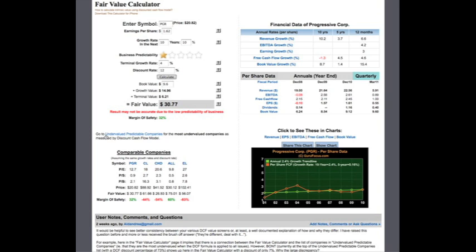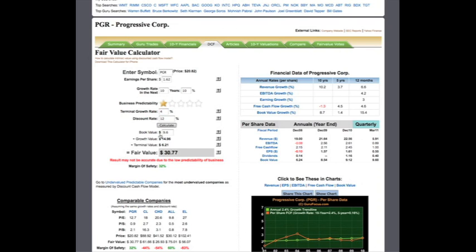Comparable companies are also loaded, as well as financial data. So this is just a general overview on how to use our fair value calculator on GuruFocus.com. If you have any questions about the fair value calculator or would like to know more about it, please don't hesitate to contact us. Until next time, this is GuruFocus signing off. Thank you.